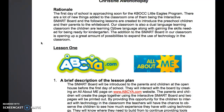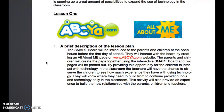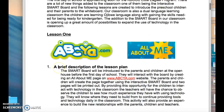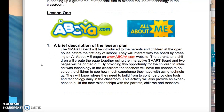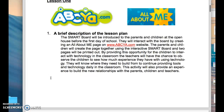The first lesson I'm going to talk about is Lesson One. I went on ABCya.com and chose to do an 'All About Me' page. This page is going to be done during our open house, which is the day before class actually starts, and I figured it would be a good way to introduce the smart board and for parents, children, and teachers to get to know each other.